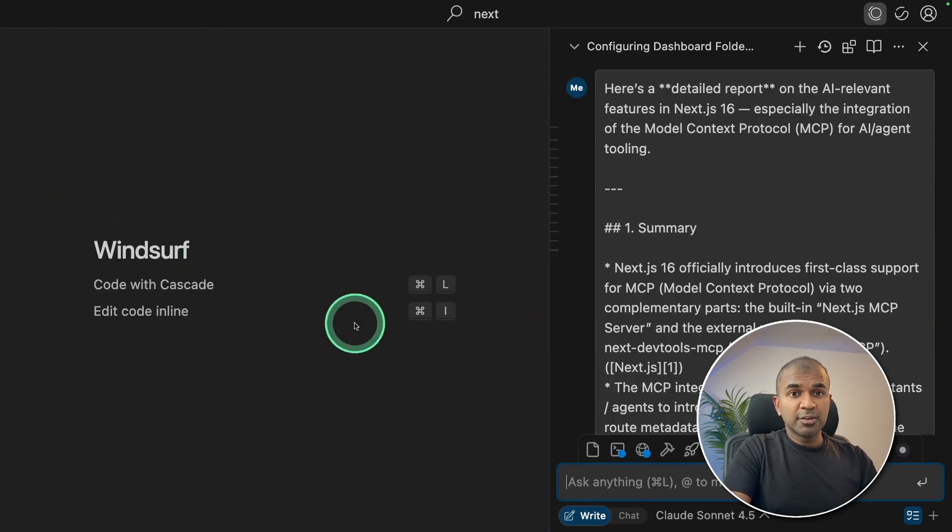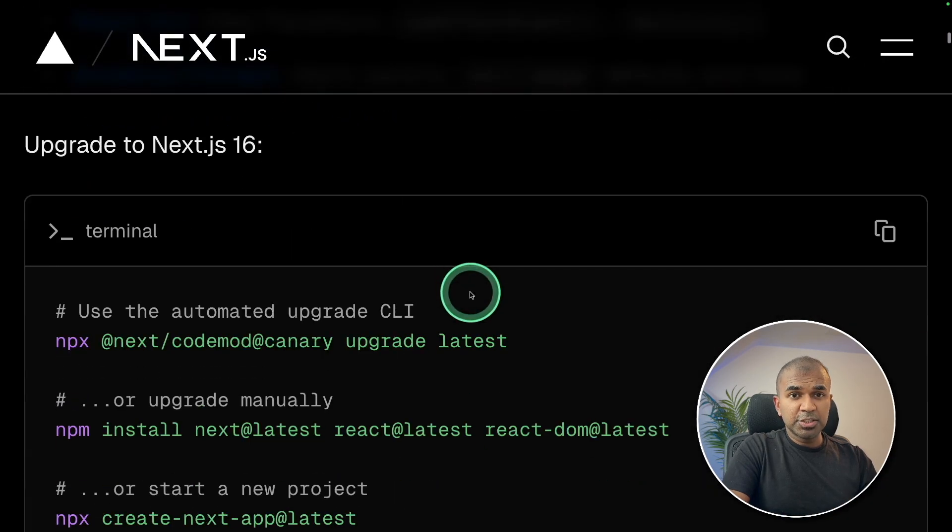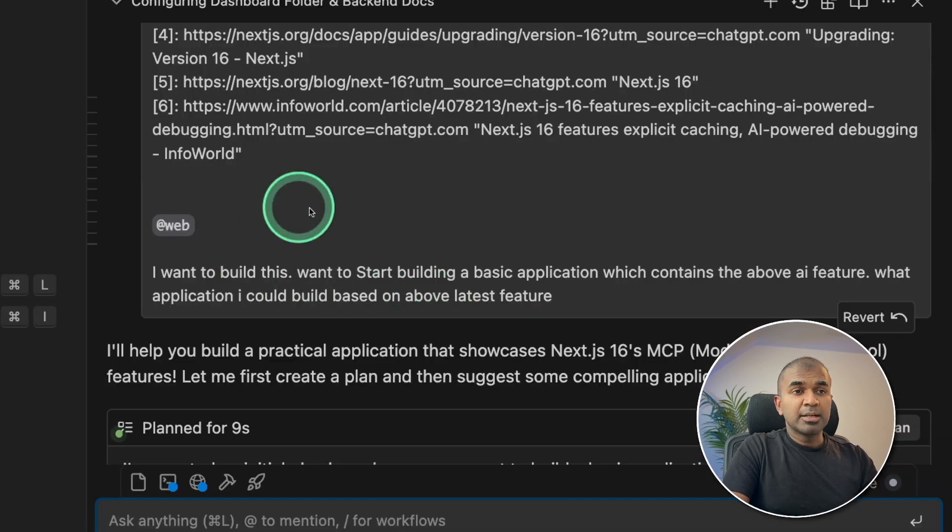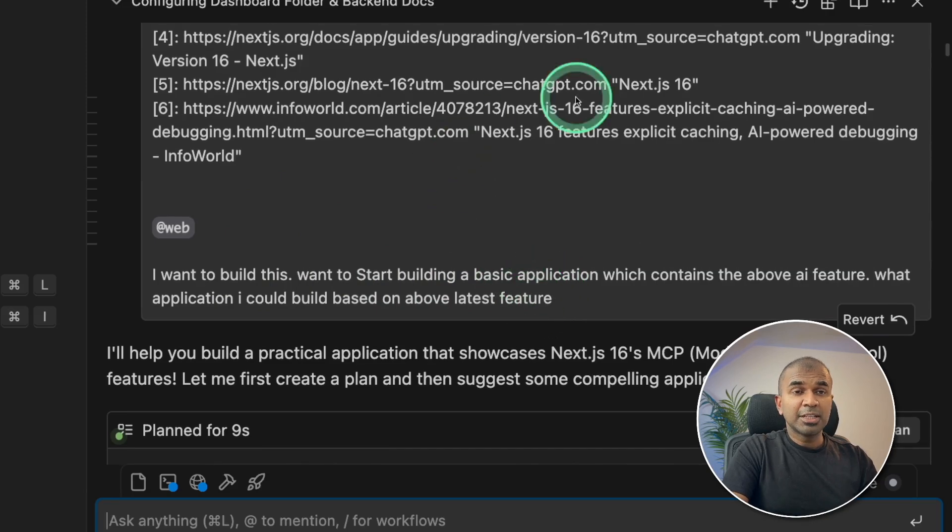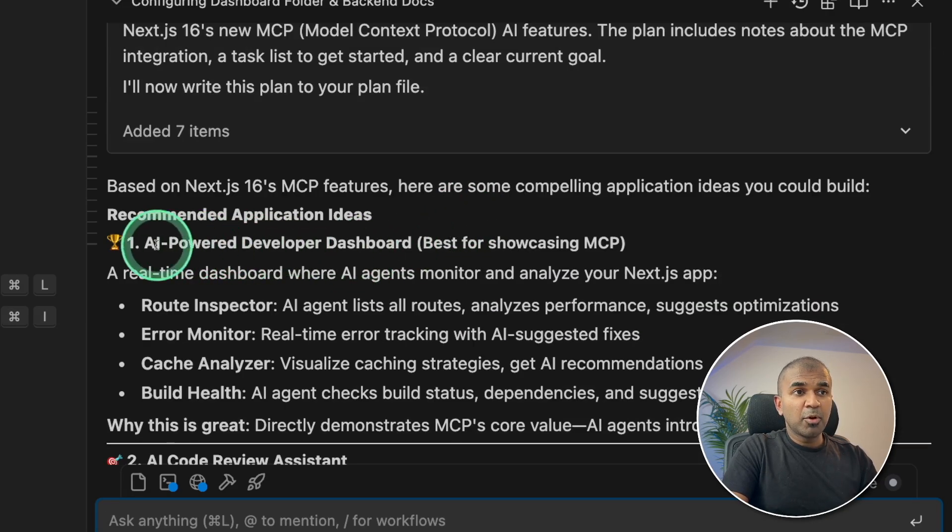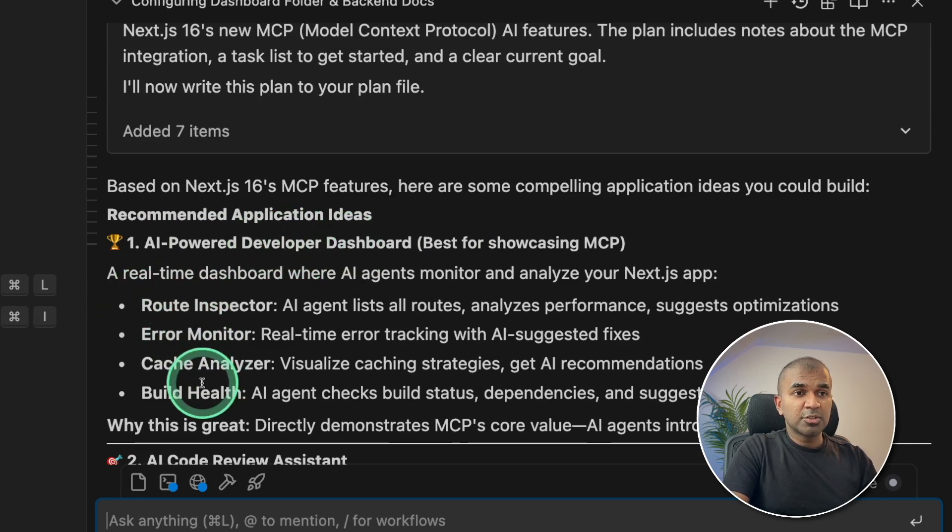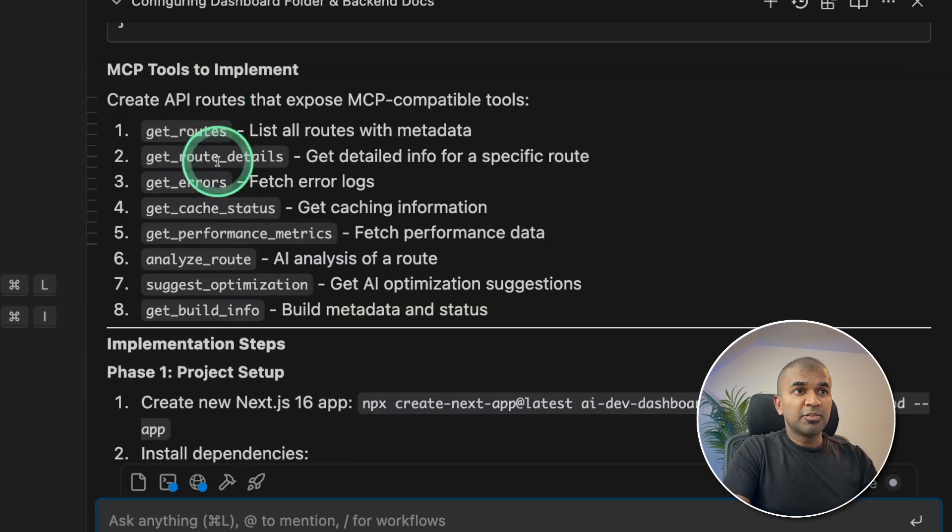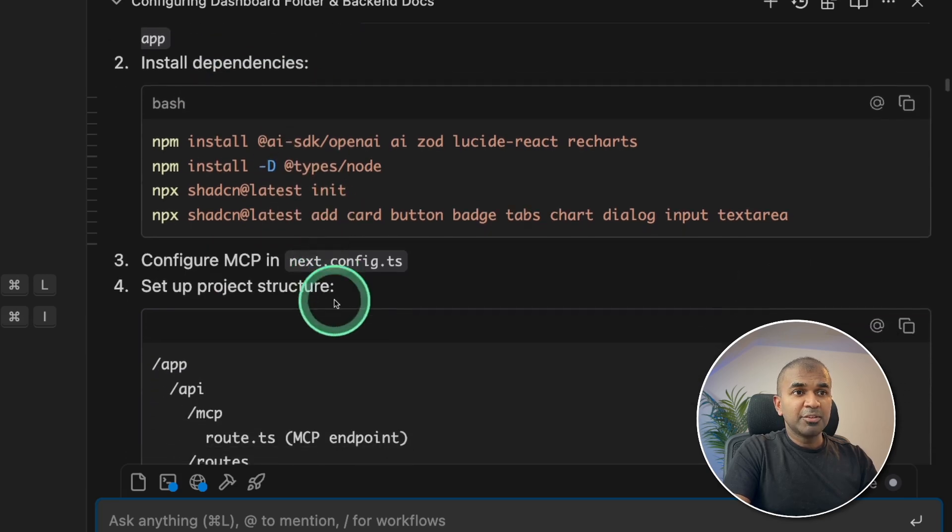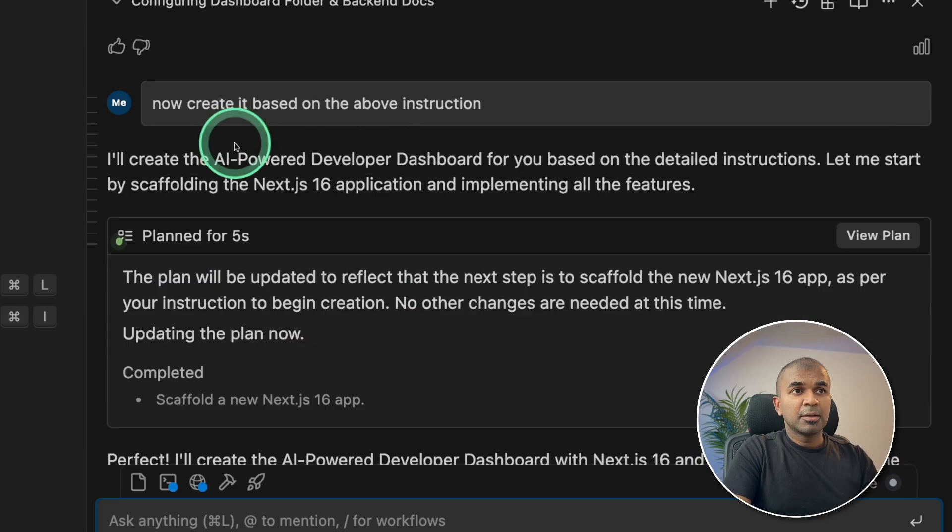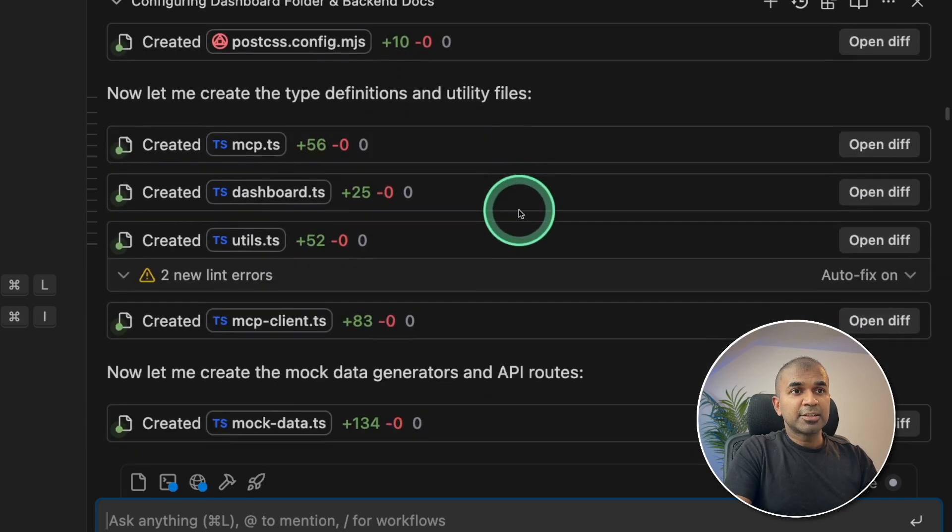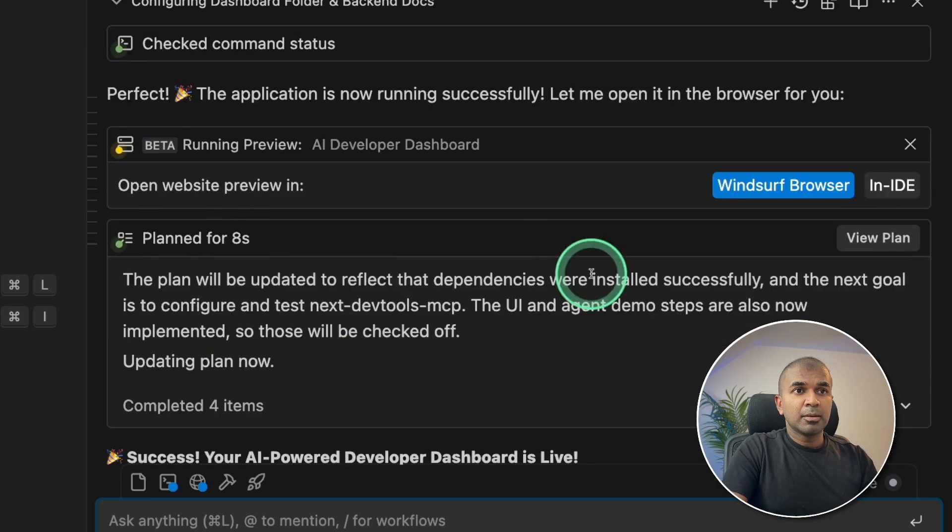So I'm using Windsurf. I copied this whole page, and then added here. And I asked Windsurf to come up with some ideas using the latest feature, that is MCP. And it proposed AI powered developer dashboard, which uses those functions to get data. It also gave me the project overview, technical stack list of MCP tools to create, and the steps involved in building that application. Then I said, create it based on the above information. And then it started creating all the required files. And the application is ready.